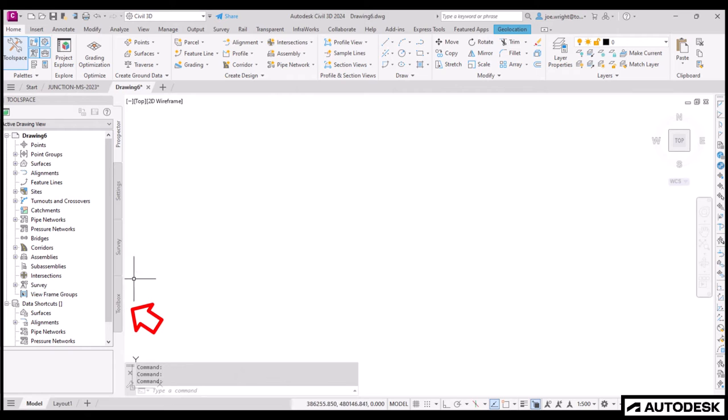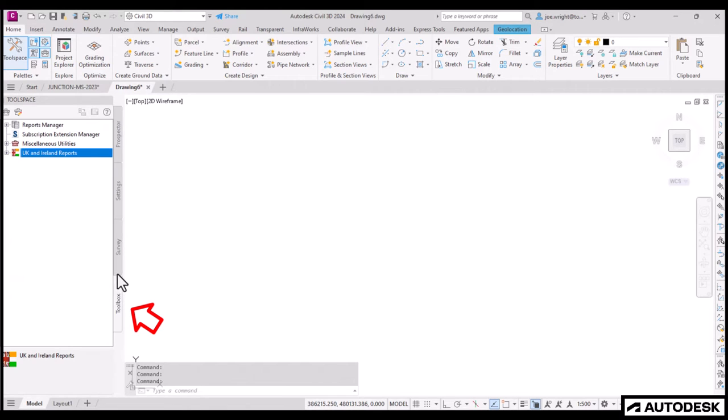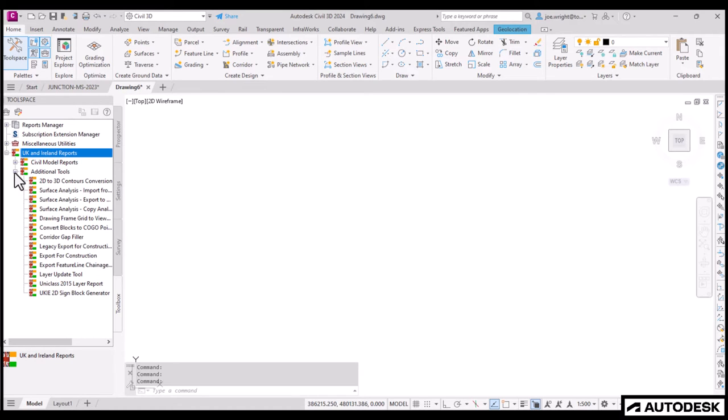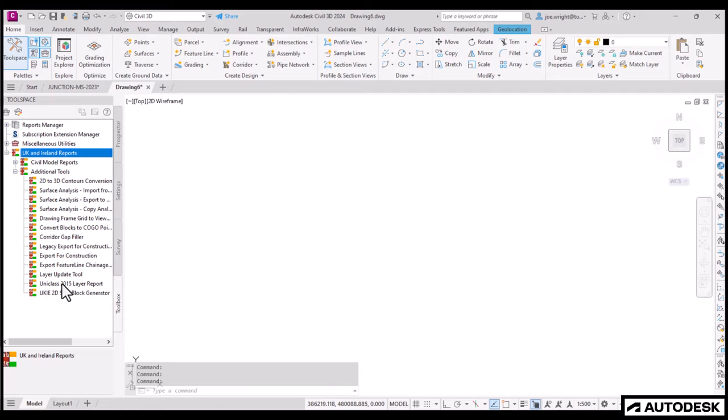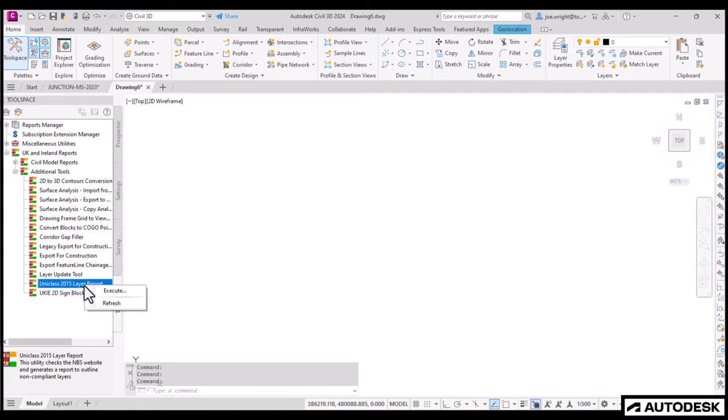To get to this application, click the Toolbox tab, and expand the UK and Ireland reports, and then expand additional tools. Here it is. Look! Next to the Layer Update tool. Simply right-click and press Execute.